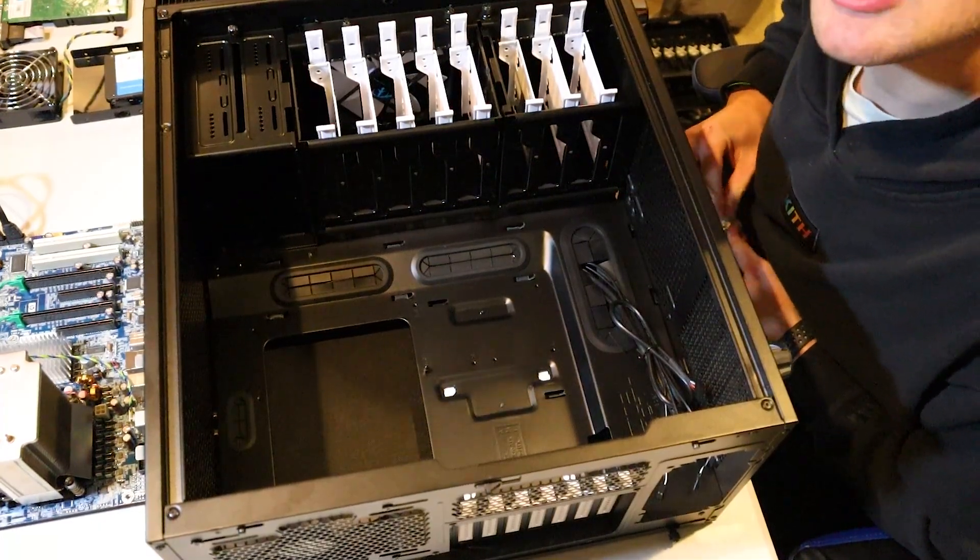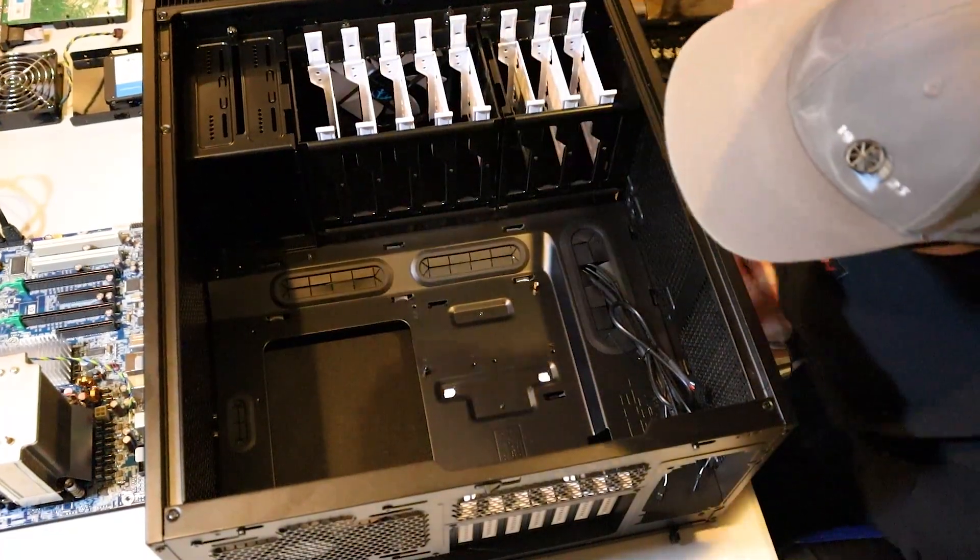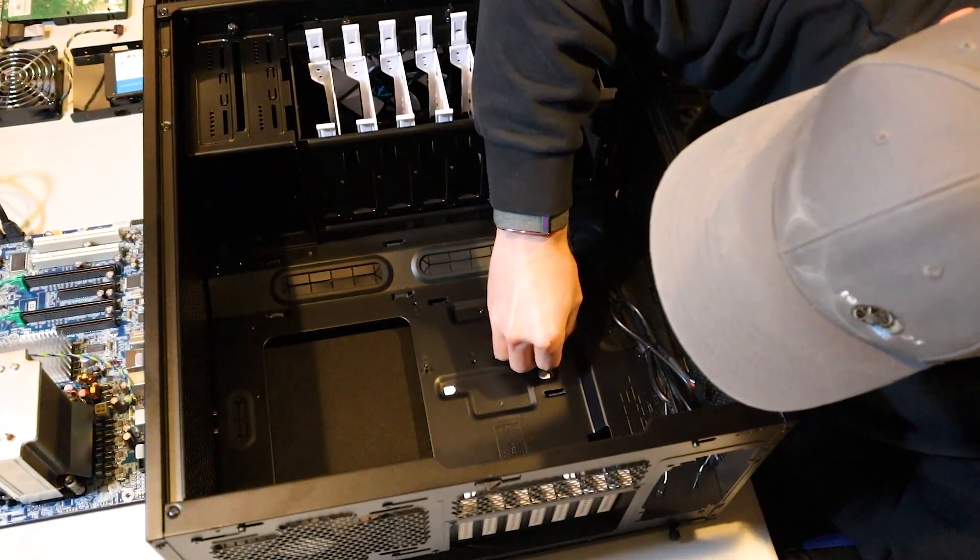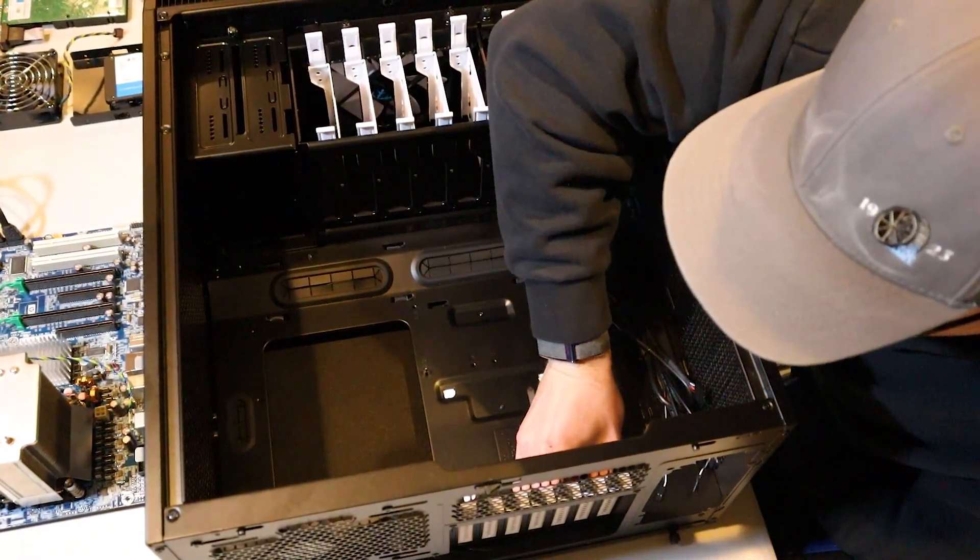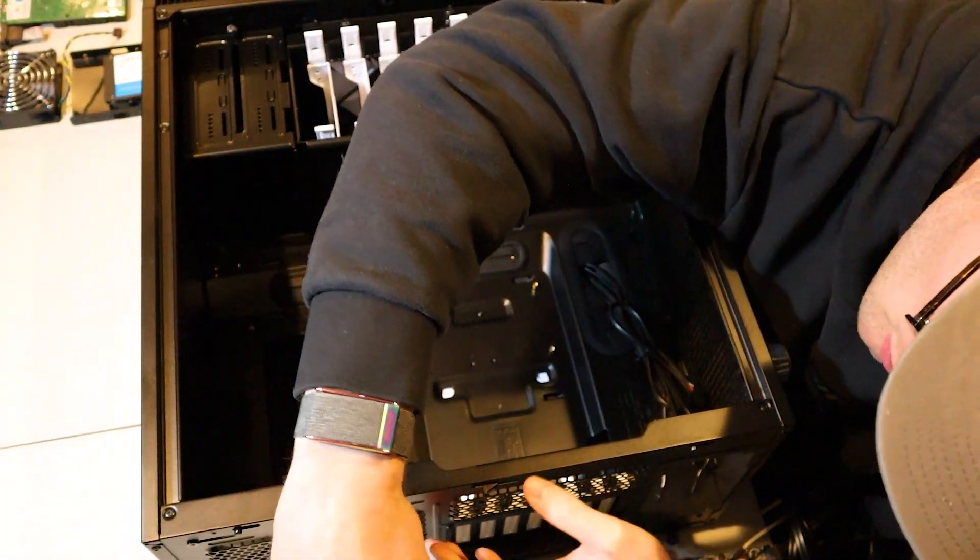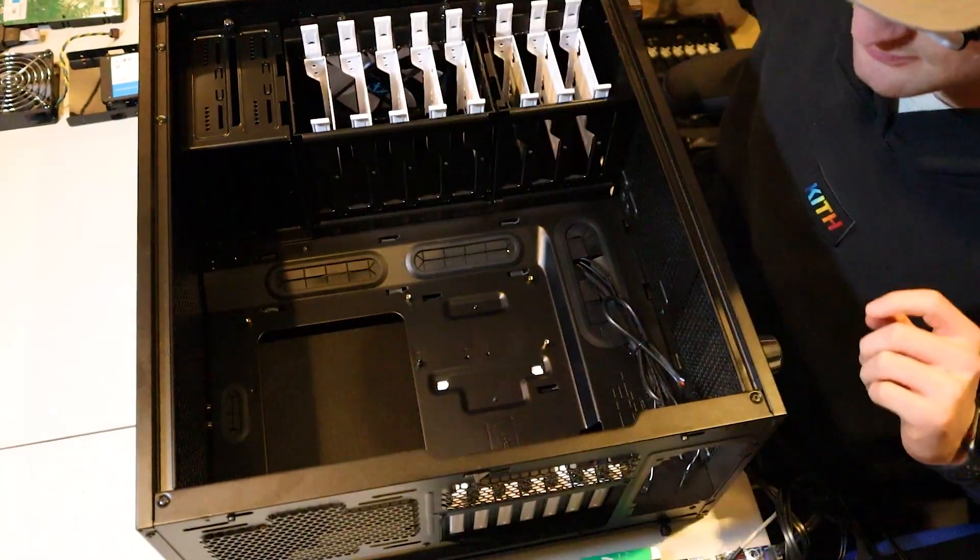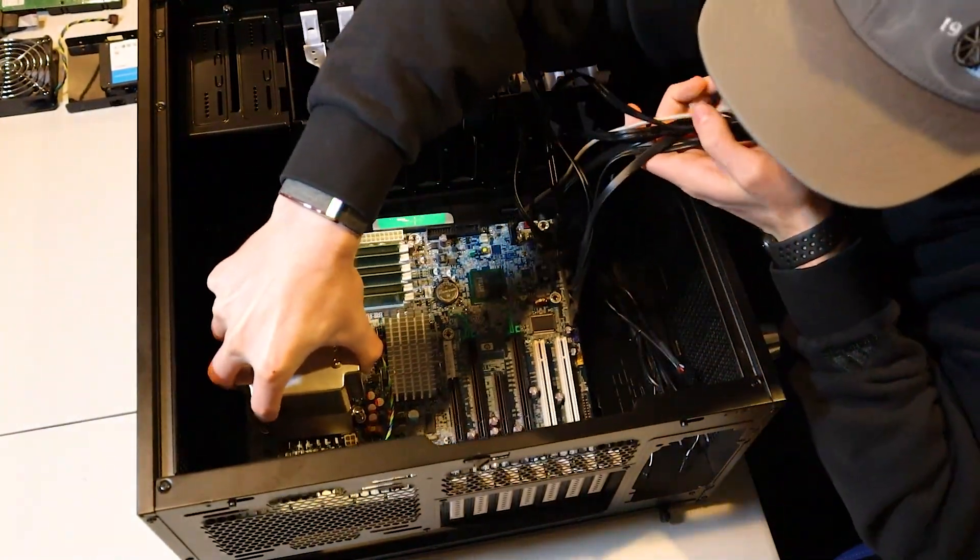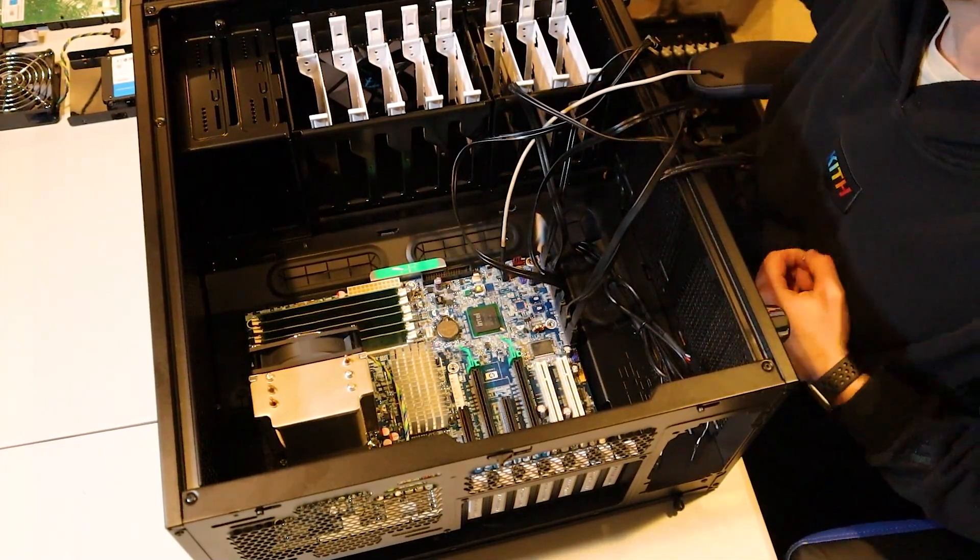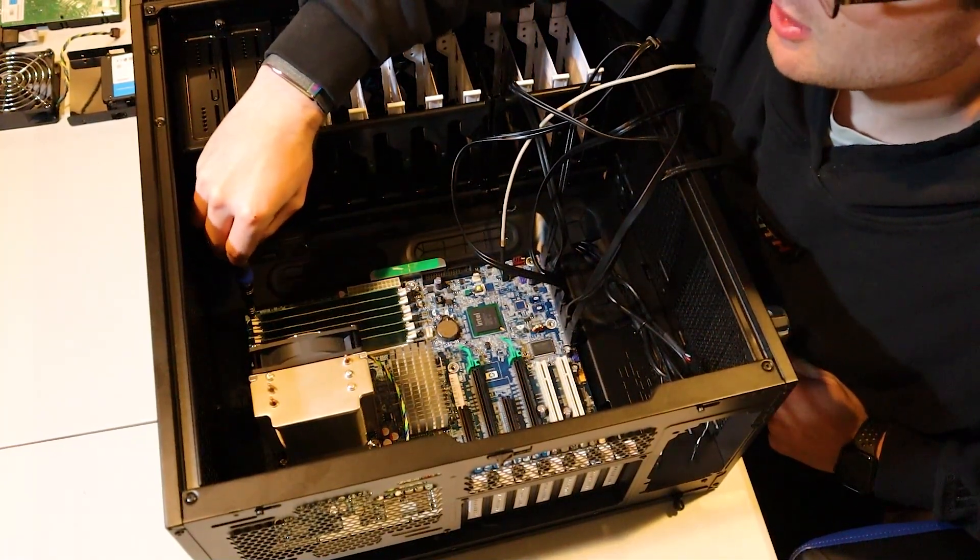First things first, we're going to get the motherboard standoffs installed. They do a really nice job with this case in labeling everything. You can see if it's AM, that means it's used for micro ATX and ATX. If it's just an A, then it's used for ATX. Before we throw the motherboard in, I'm going to take out our rear 140mm fan so we can throw that in the front of the case. Let's make sure our standoff screws line up with our motherboard. We're going to use the original motherboard screws instead of the ones that come with the fractal case, because they're not long enough.